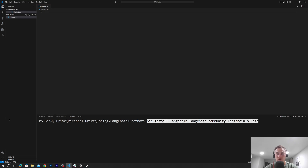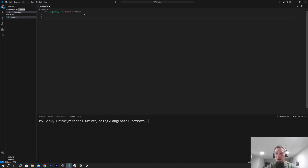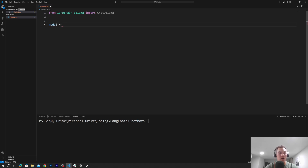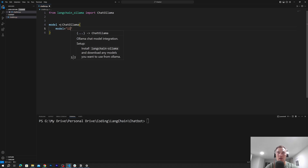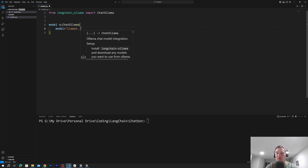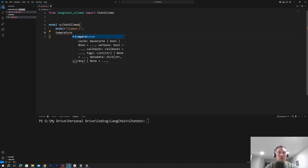After you successfully run the pip install, we'll have to import a few classes. First, from langchain-ollama we will import ChatOllama. By using ChatOllama we will be able to create our model. So first we'll type: model equals ChatOllama, and from the ChatOllama function we'll have to pass a few arguments — model, and in our case model will be llama3.1.